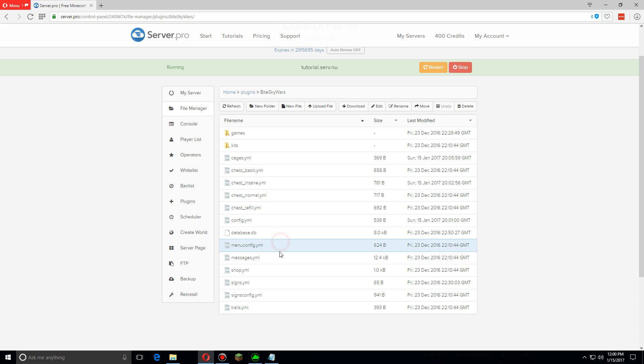Now the menu config, messages, and the signs config, these are basically all the same thing. They are just what shows up in game. You can change them however you'd like to say whatever you want, so you can even translate it into your own language.